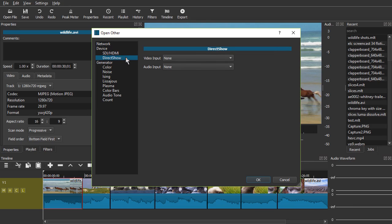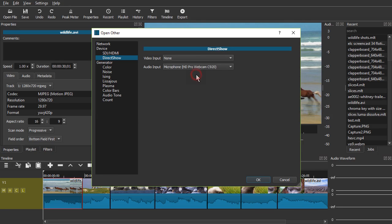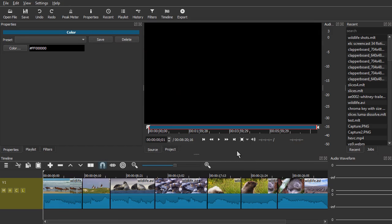I'll choose for audio input my webcam and click OK.